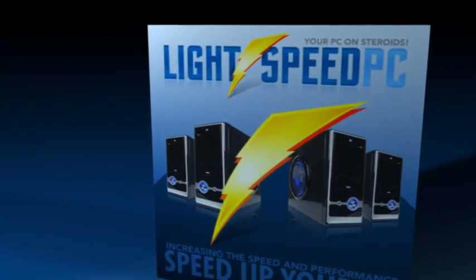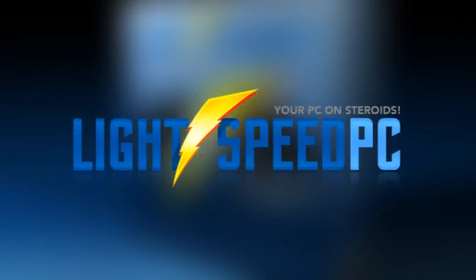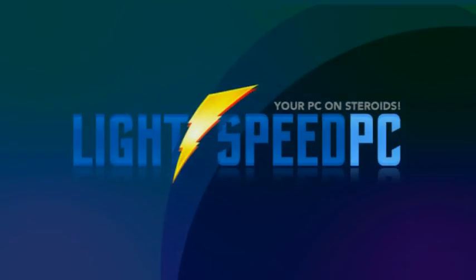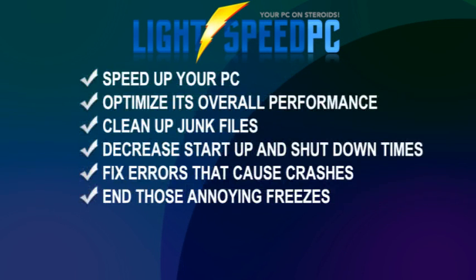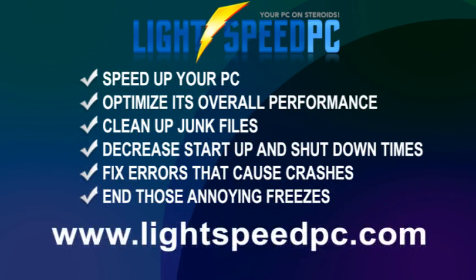Using Lightspeed PC is like putting your PC on steroids. Could you benefit from all these great features? Visit LightspeedPC.com to get your free download today.